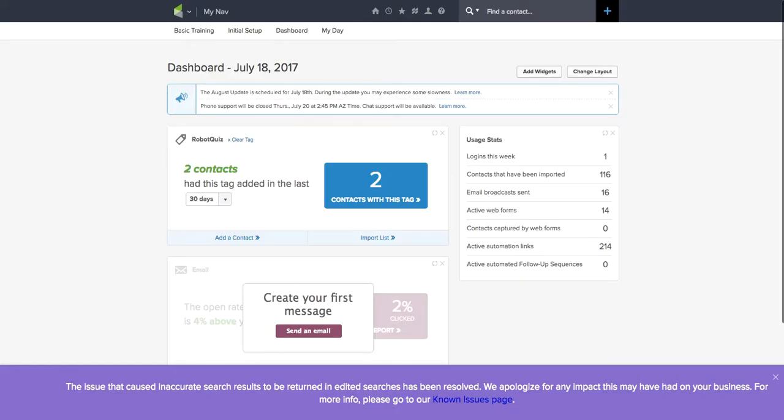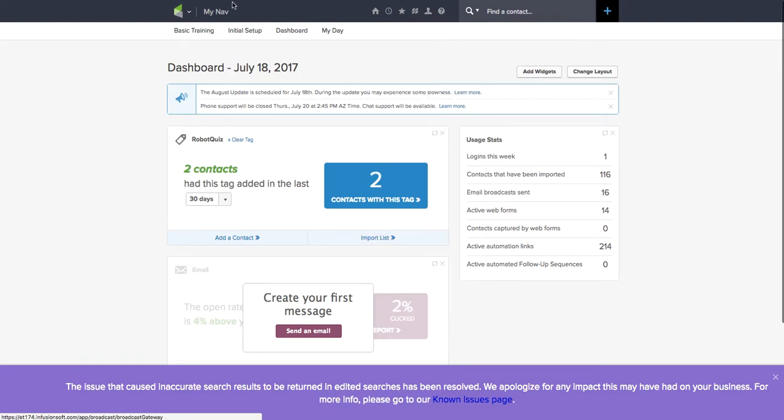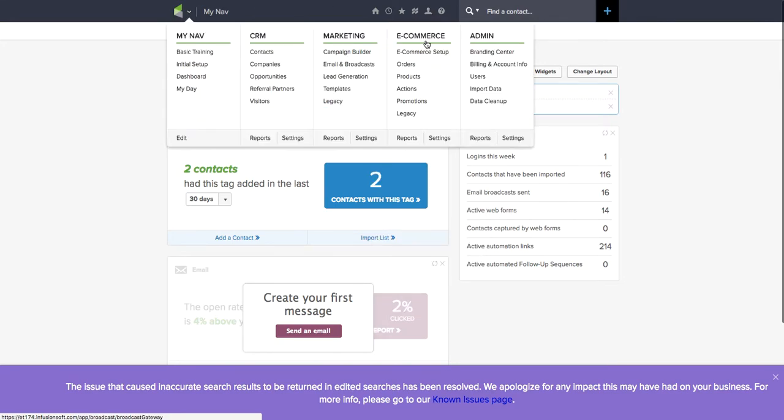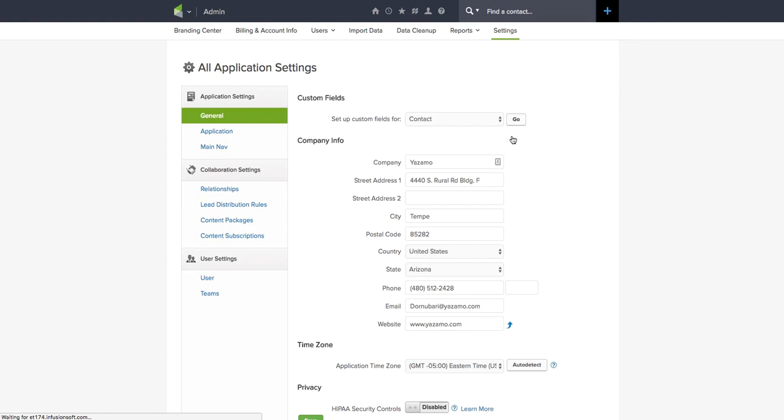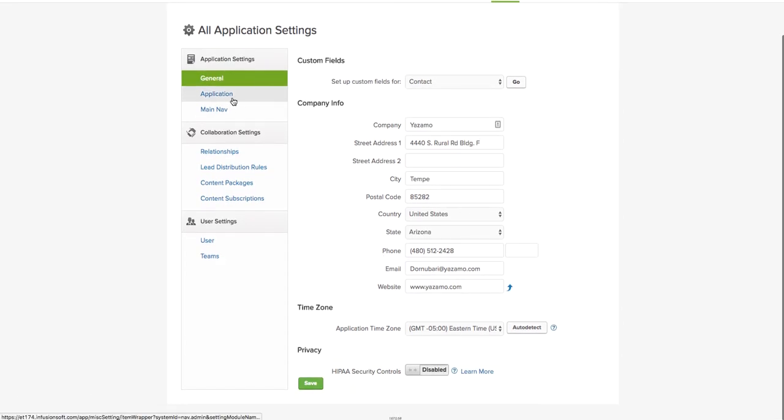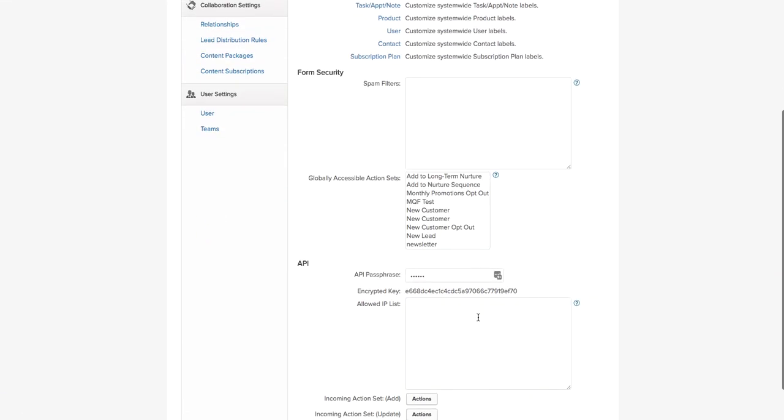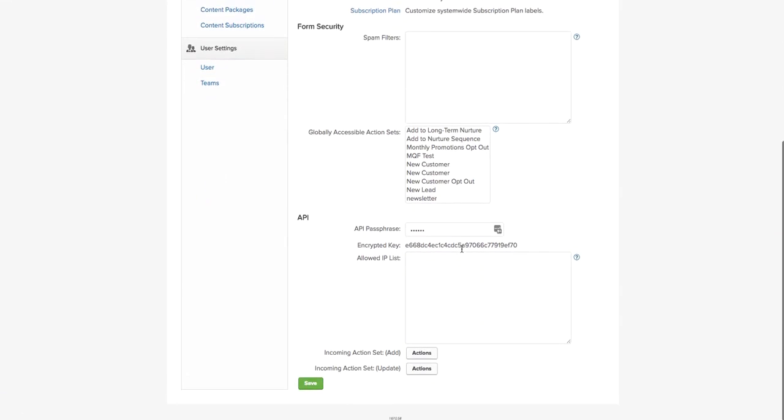I'm going to go back over here and go to Admin Settings. This is where I'm going to find my API key. You can see there's multiple things here, just click Application on the side. Once you click Application and scroll down, you'll see Encrypted Key.